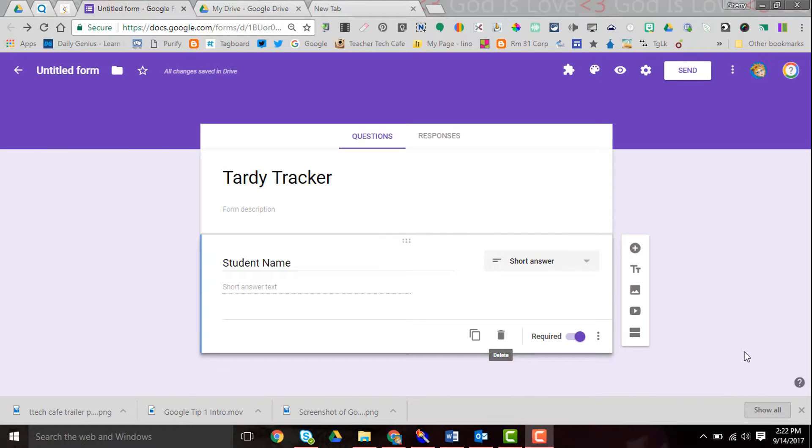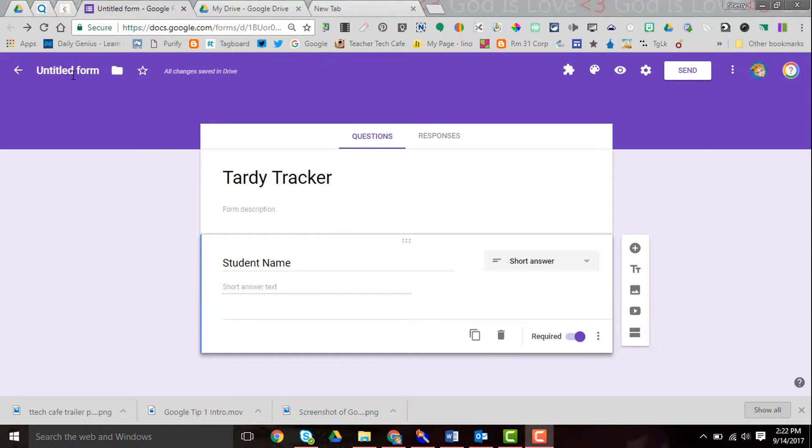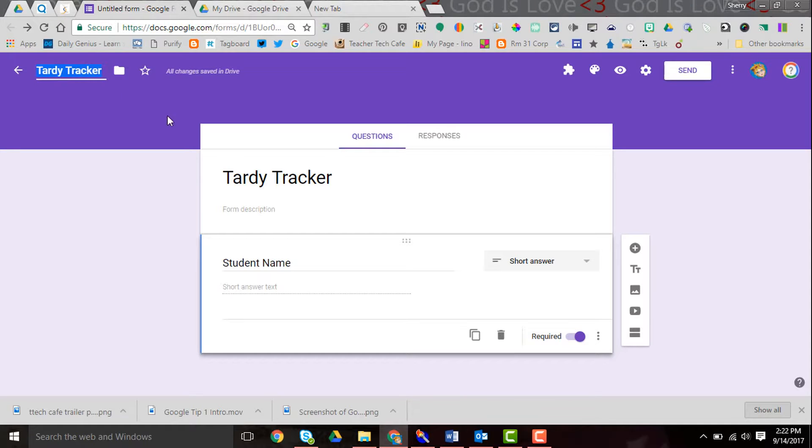Several teachers and I have been discussing how to track tardies with a Google Form. We haven't come up with the perfect solution, but I wanted to share a few things with you that we have come up with.